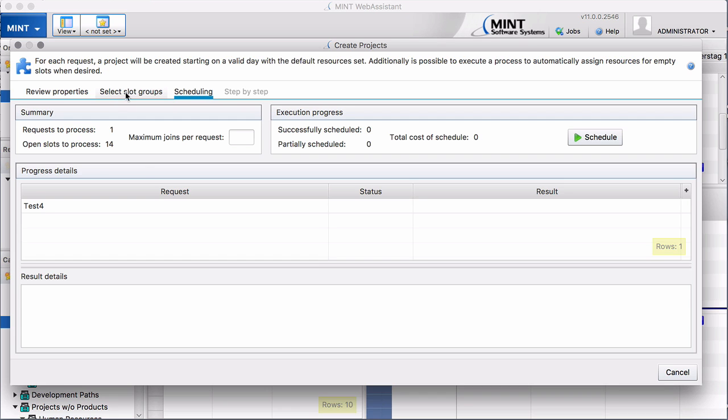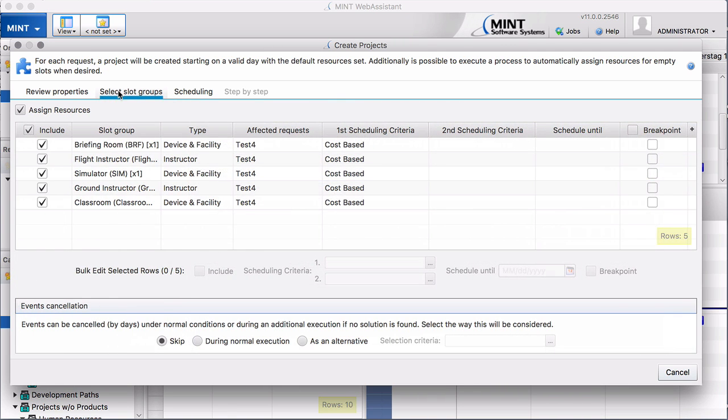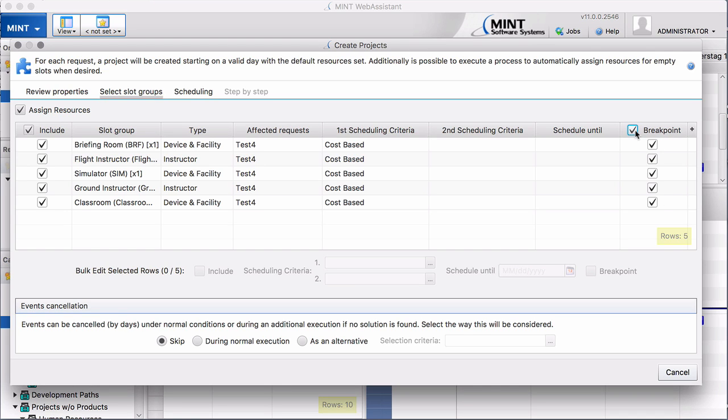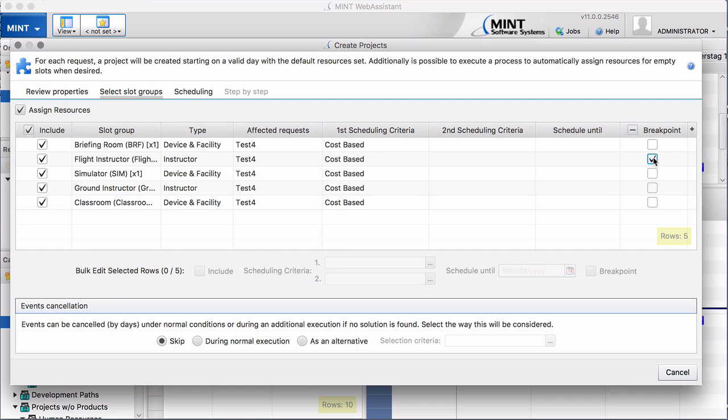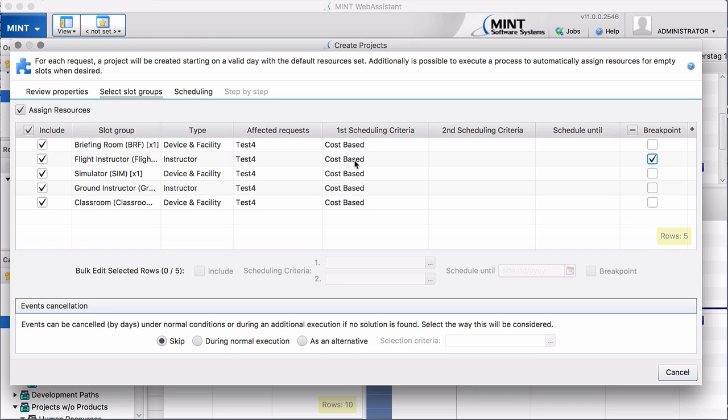And to set a breakpoint we have to select slot groups. We have to go to this page and here you can see that we have a column for our breakpoints. We could set a breakpoint for every slot group but what we typically do is we would like to say for example for our flight instructors. There is where we set one breakpoint here. And please observe that our scheduling criteria for the flight instructors at the moment is cost-based. At the moment we said we want to take the least expensive instructor to be picked first.